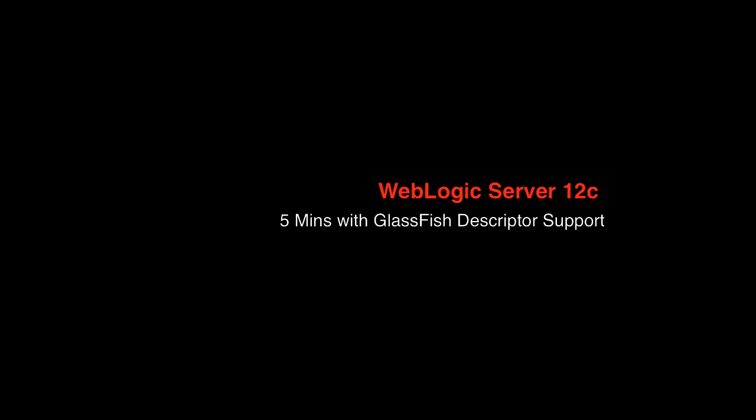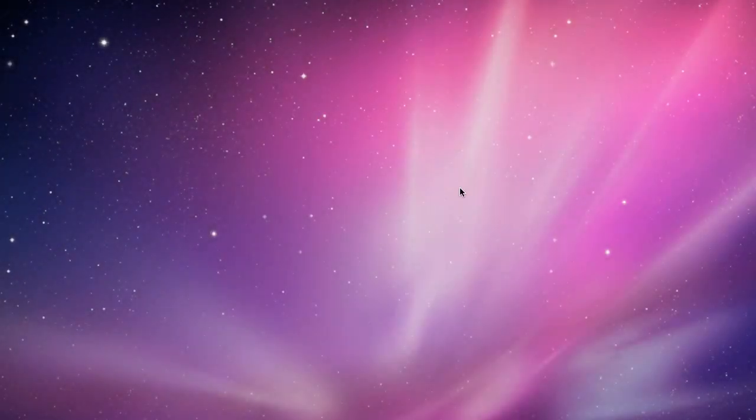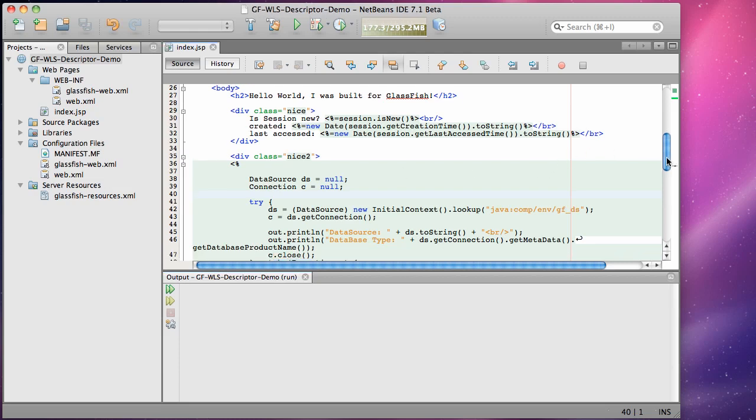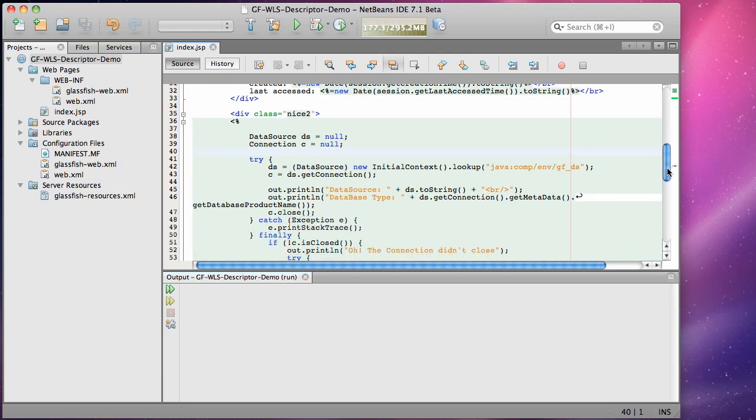Hi, this is Steve Button from the WebLogic Server product management team. In this five minute screencast I'm going to demonstrate the feature support new in WebLogic Server 12c that enables us to deploy applications developed for GlassFish and have some of the GlassFish descriptor settings applied to the application automatically when it's deployed and running on WebLogic Server.